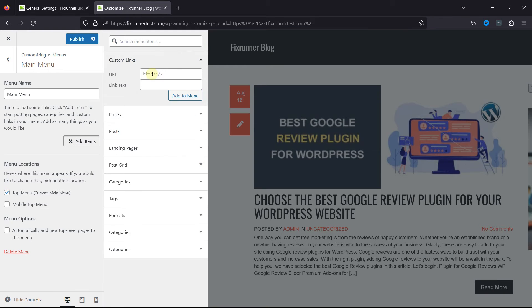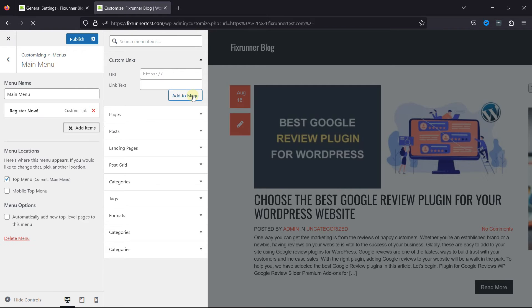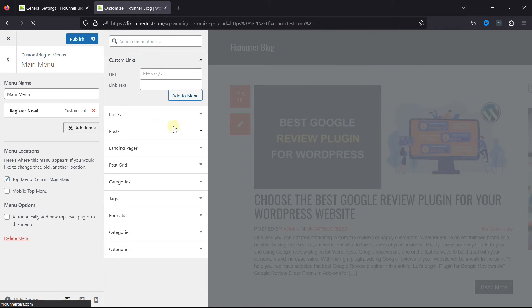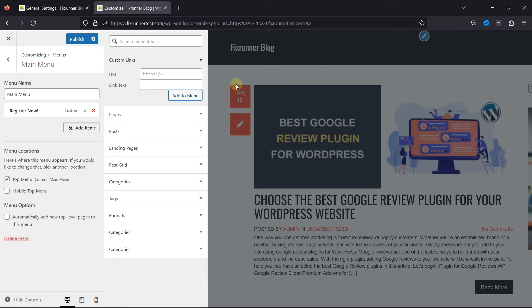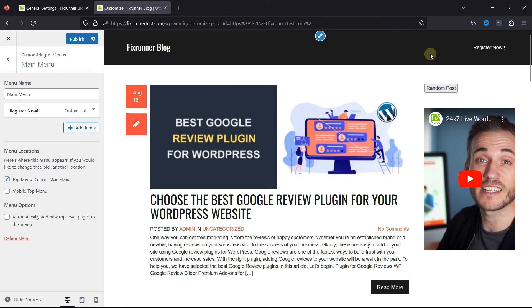And I'll create custom links. Simply add the URL over here. Give your menu item a name over here as link text. And once done, simply click on Add to the menu.